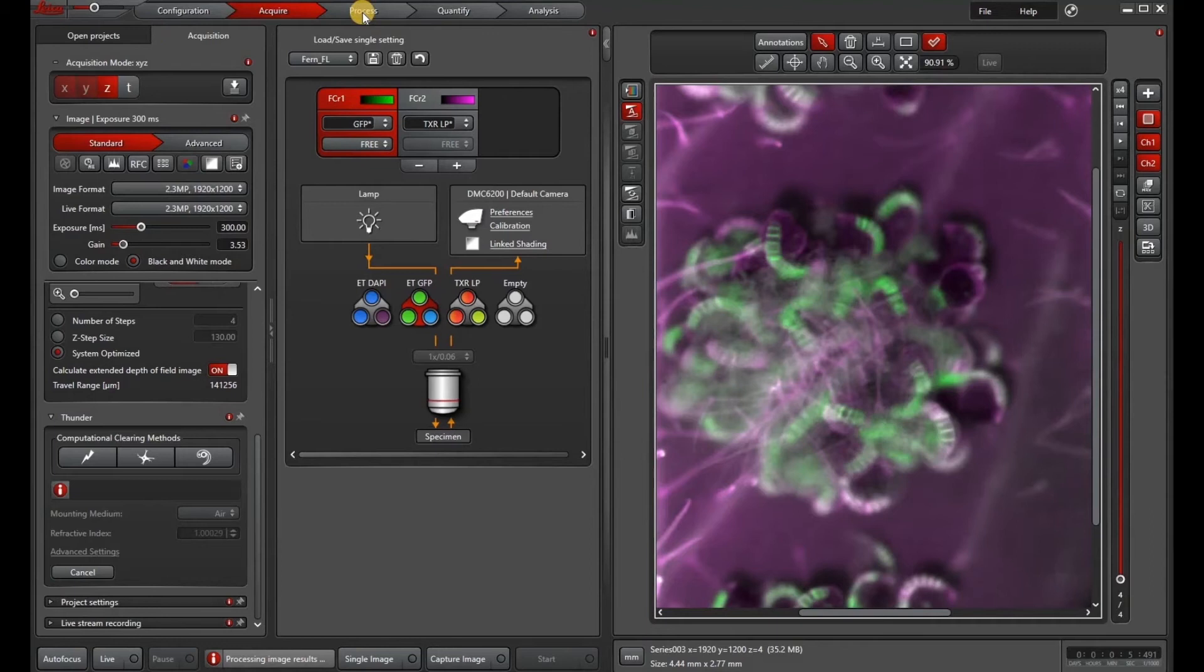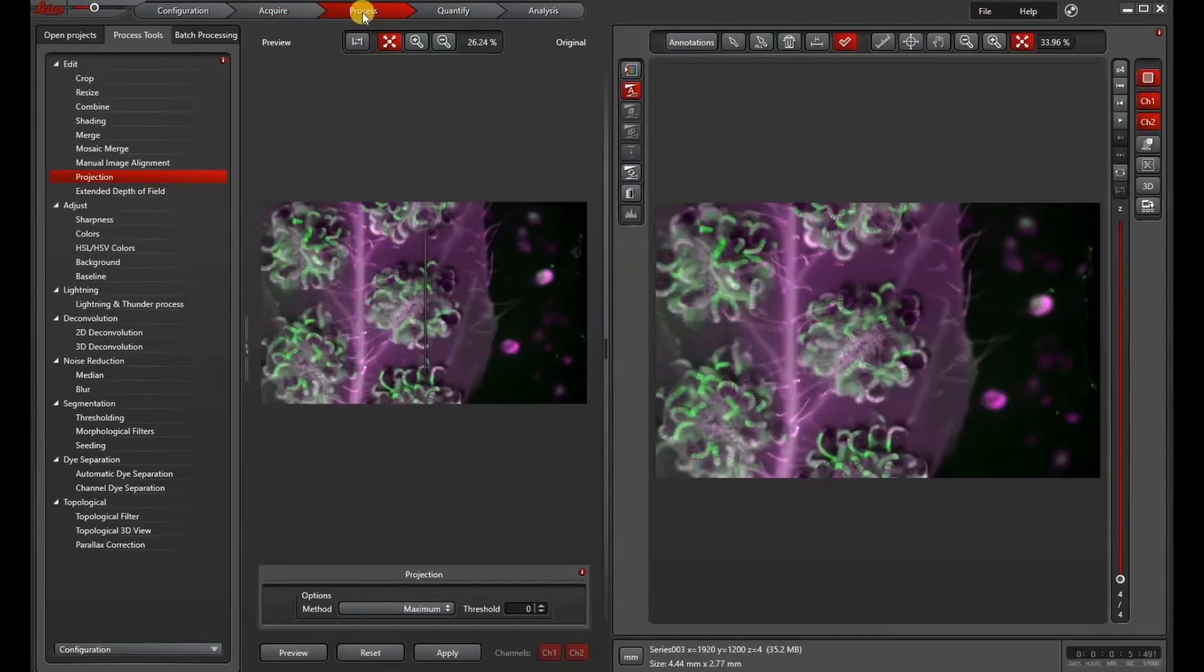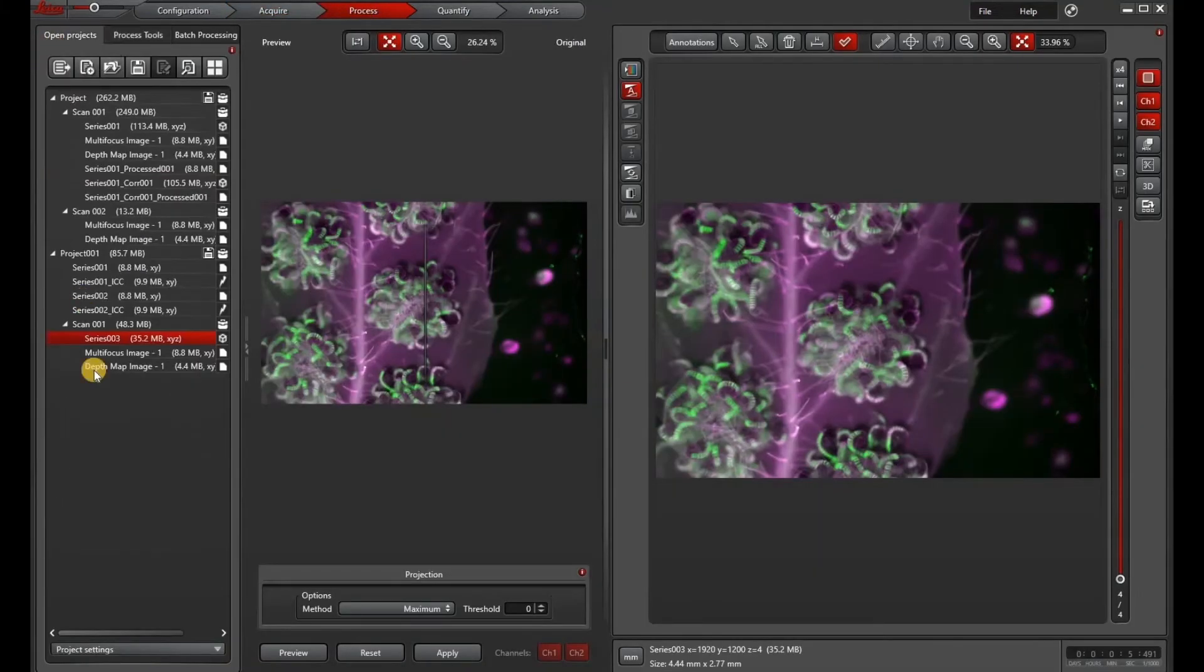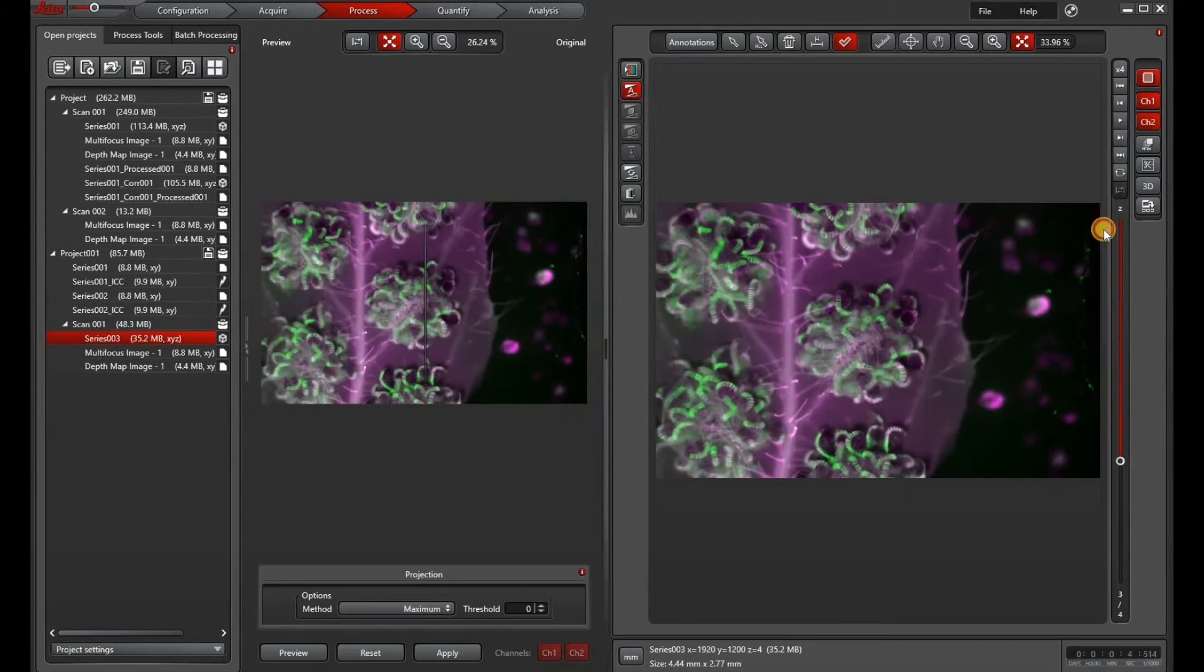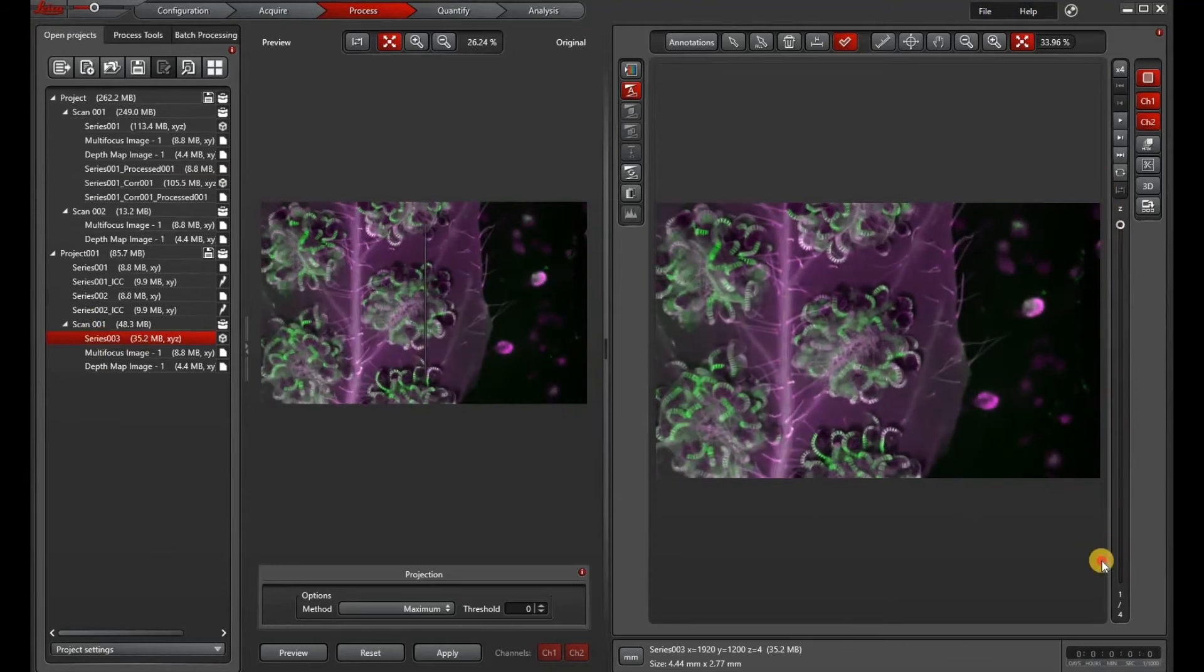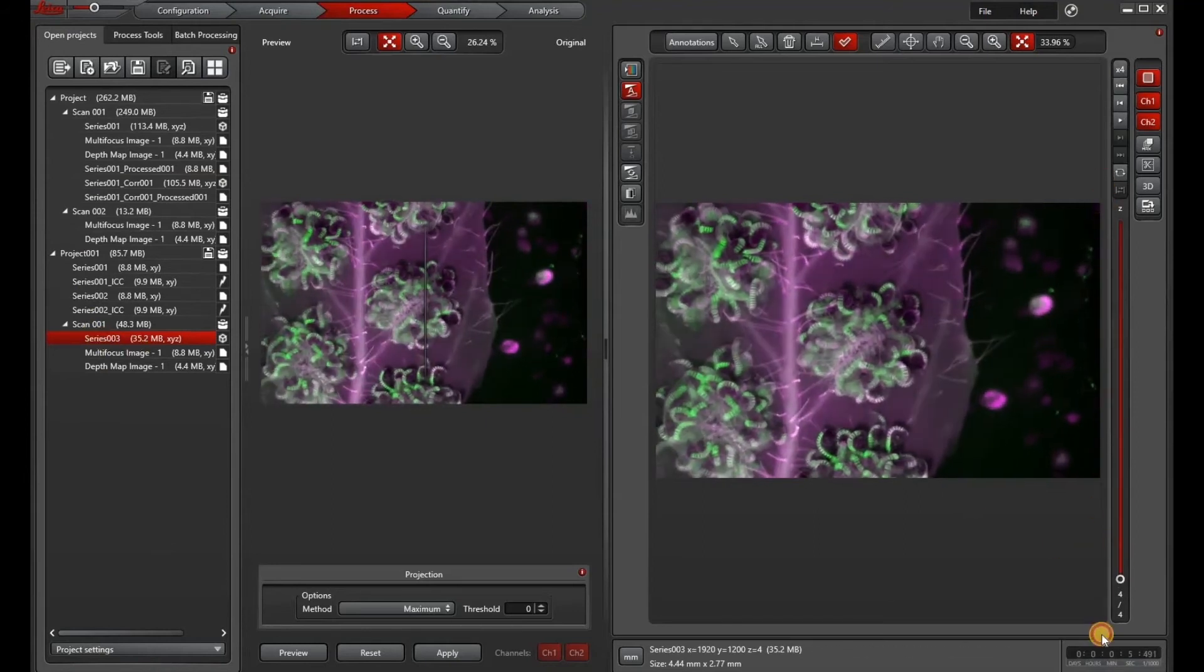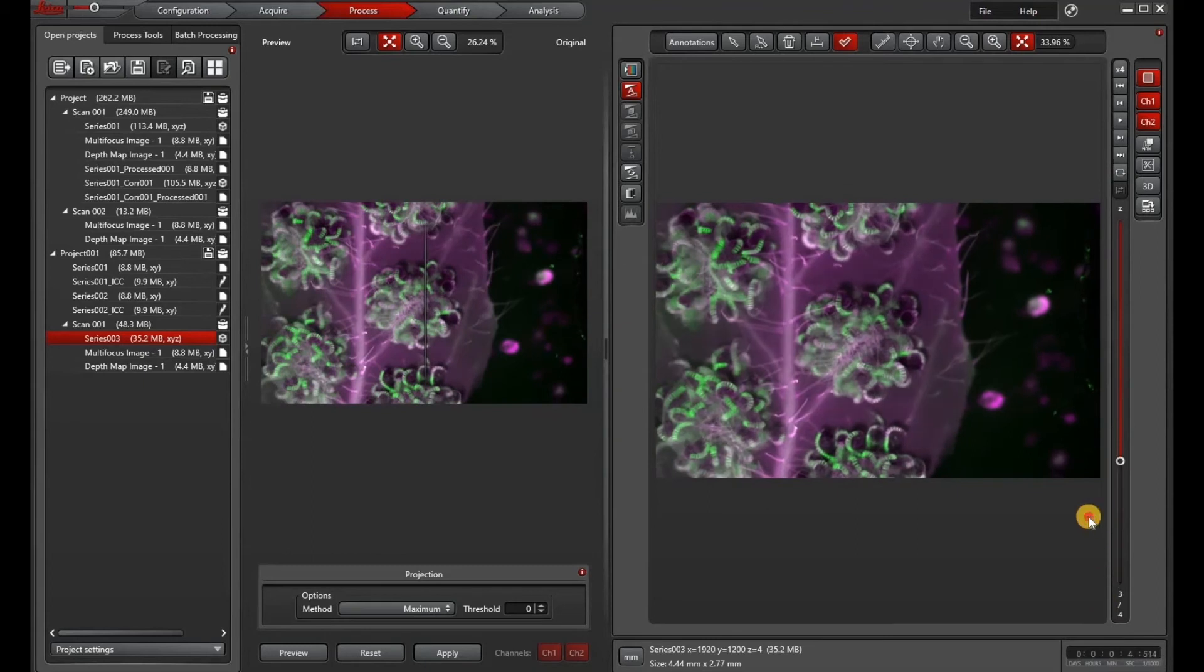Once it's done acquiring, go to the process tab and let's scroll through our series here. And I'm going to show you that as we move through the ZStack, there's a little bit of a shift. And this is just due to the stereo optics.